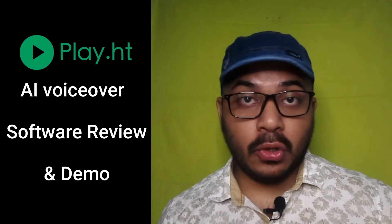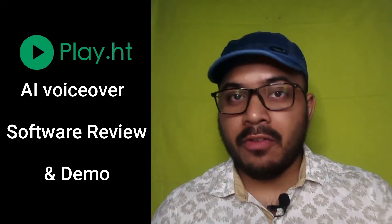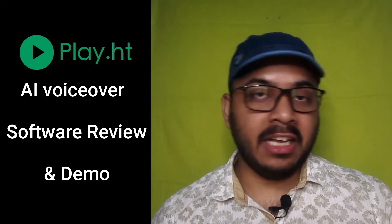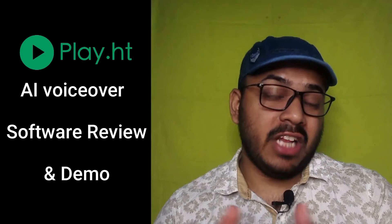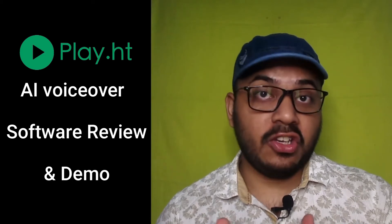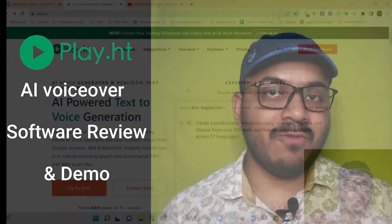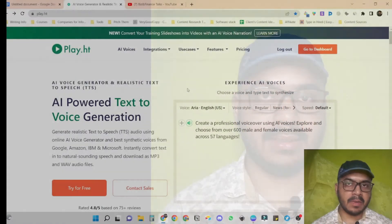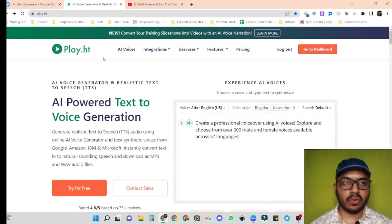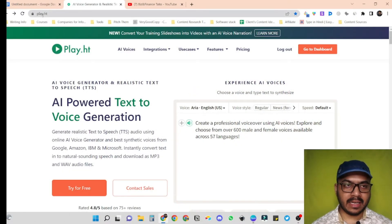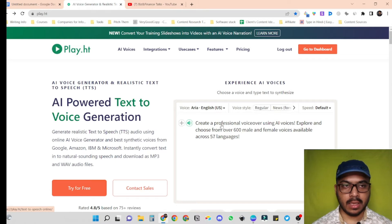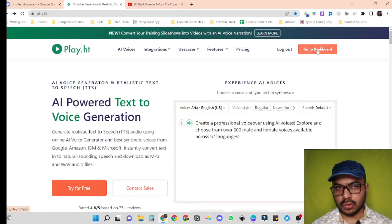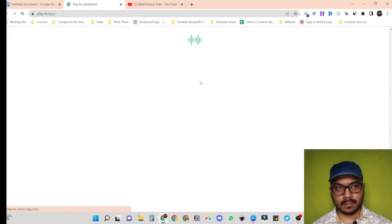Hey, if you are a YouTuber or a regular video creator and you need a human-like voiceover for your videos without costing you a fortune, then keep watching. As the thumbnail suggested, we are going to use Play.ht for our AI voiceovers. So let's go to the dashboard.